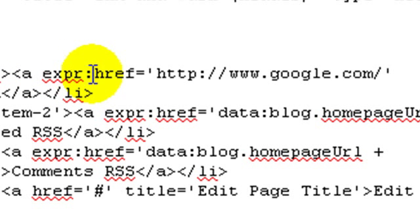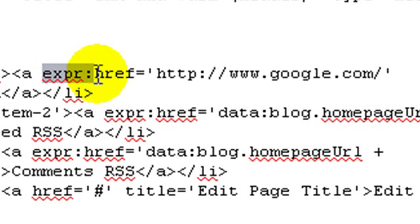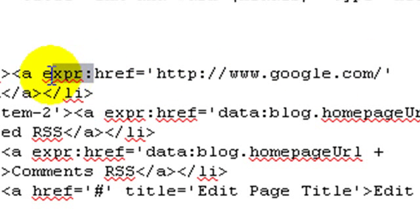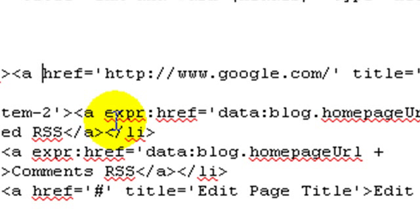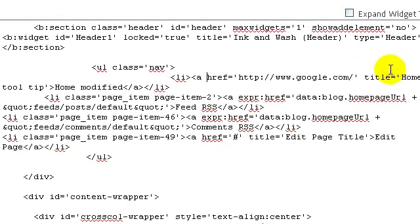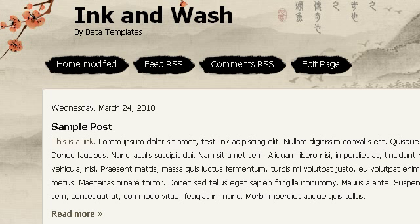One more important thing: you must make sure there is nothing before the href tag except a space. In this case you can see there is a text that says 'expr:' — this is blogger-specific text. If you are adding a custom link, make sure you delete this text. If it is not present, simply go on — but make sure nothing is before href except a space. So I'm going to delete 'expr:' now.